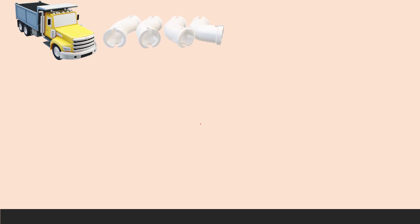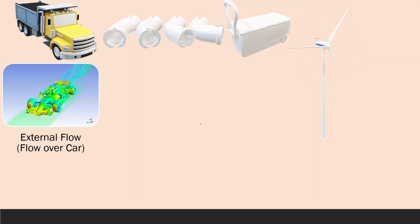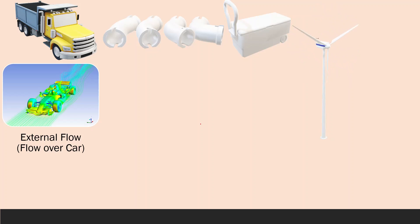So what can ANSYS do for us in our problems? ANSYS can solve many problems like an external flow over a truck. We can simulate internal flow inside pipes or elbows. We can simulate the phase change of ice to liquid or liquid to vapor. We can simulate rotary machines like wind turbines. For external flow like the flow over a sports car or whatever, we can check the fuel consumption of this car, the maximum pressure, or the maximum drag over this car.